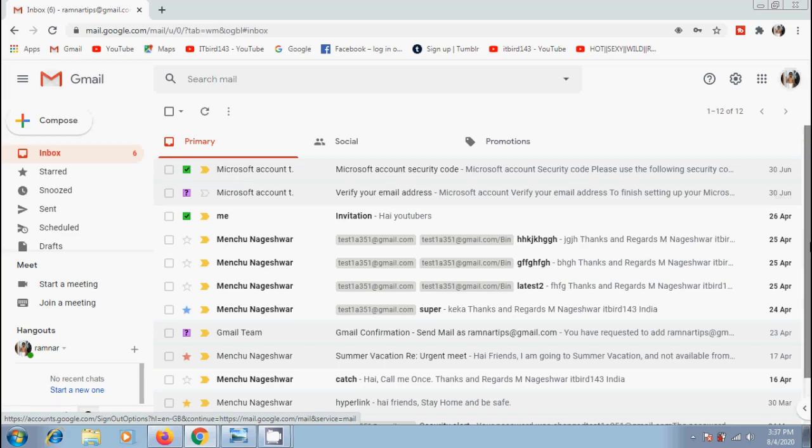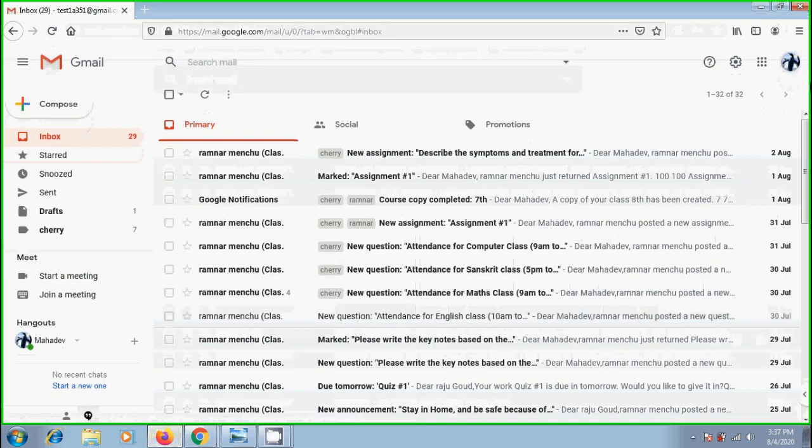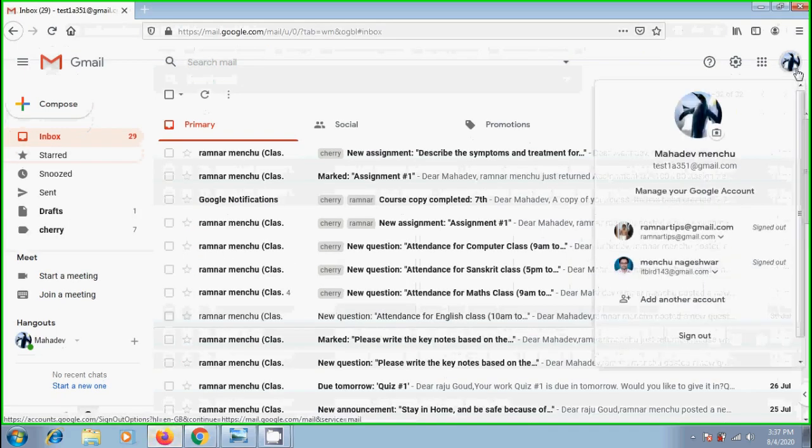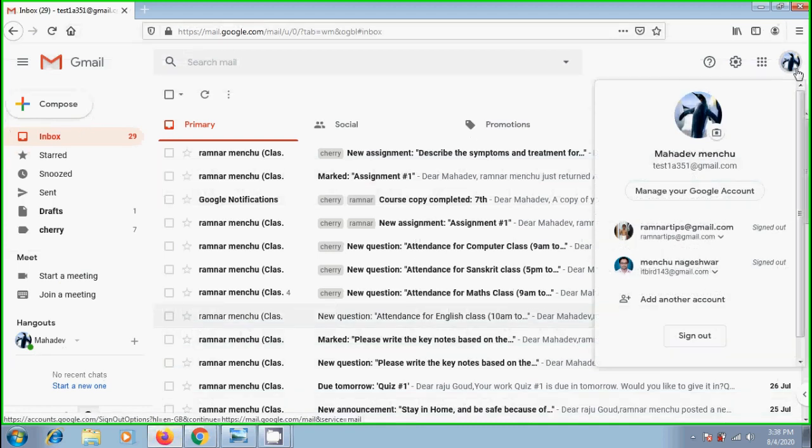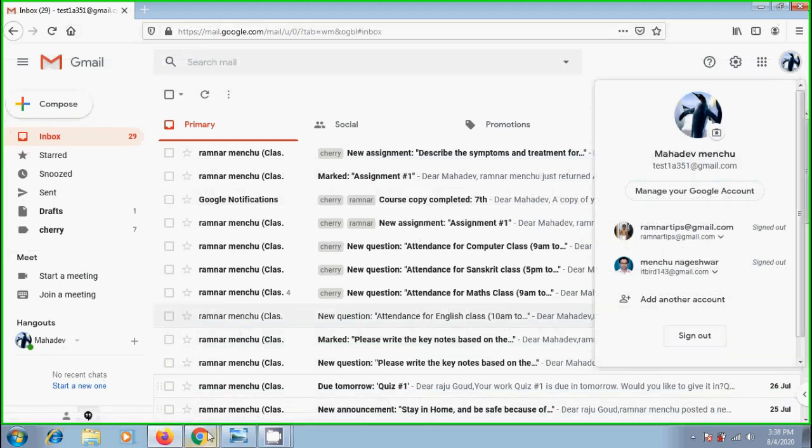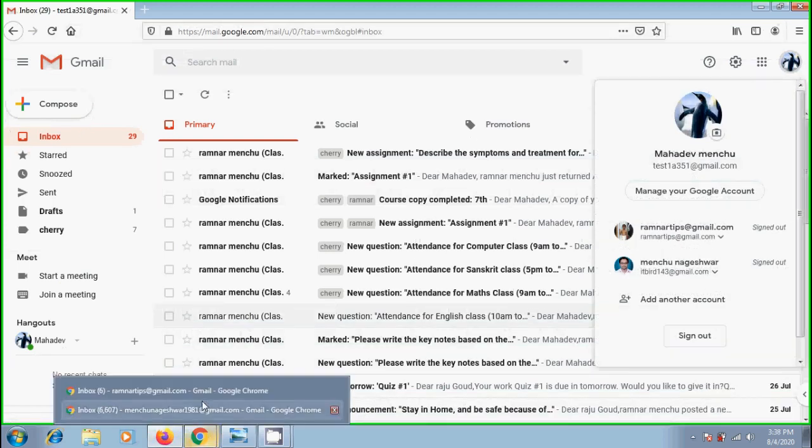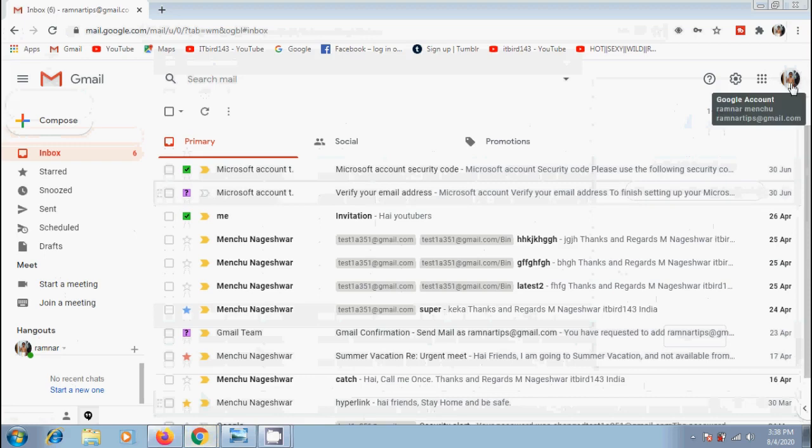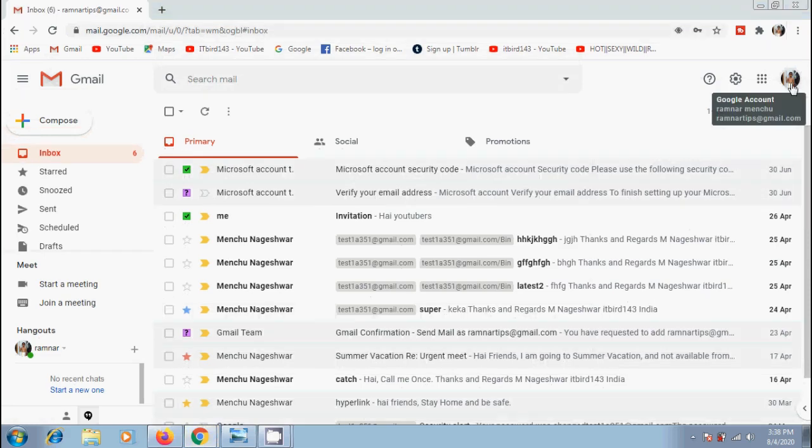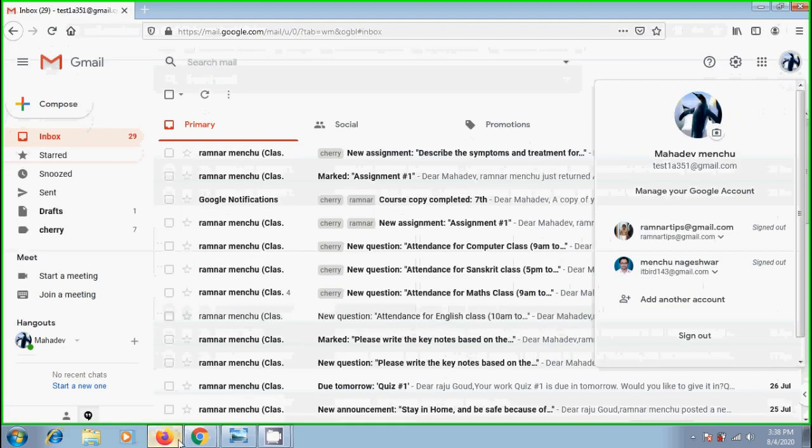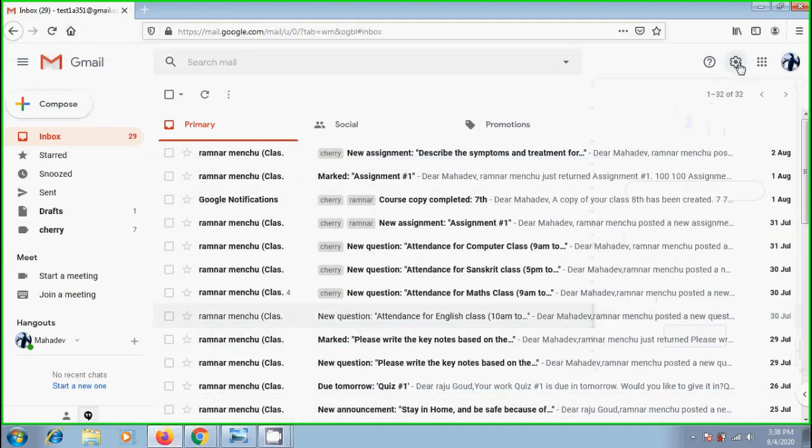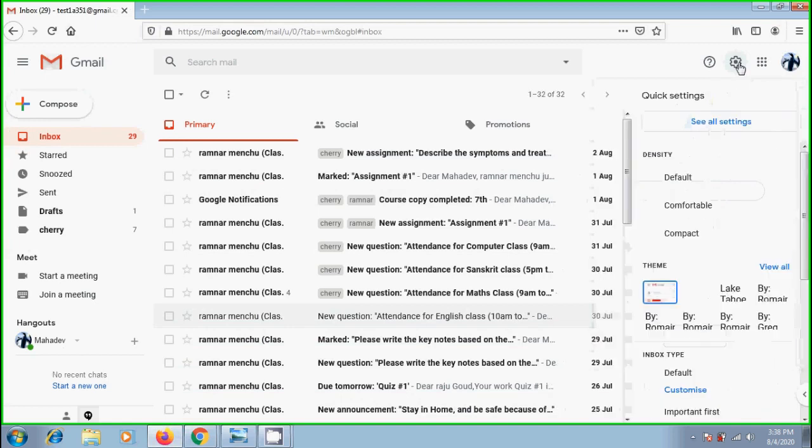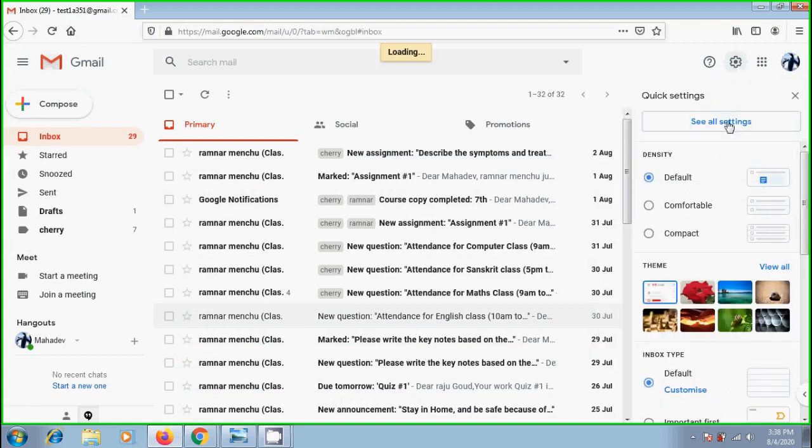Here, I want to forward all the incoming emails from test1a51@gmail.com, that is my office Gmail account, into my primary account, ramnartips@gmail.com. Come to office Gmail account. Click on gear icon showing on top. Please select to see all settings.